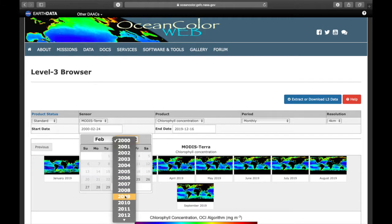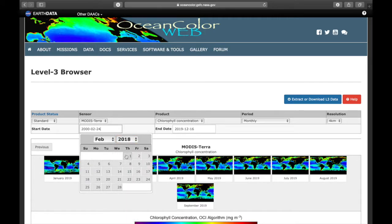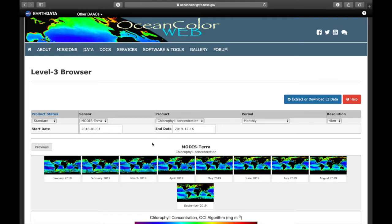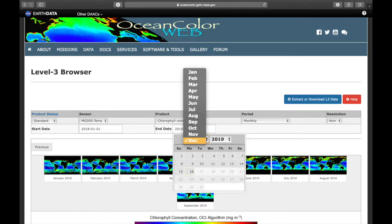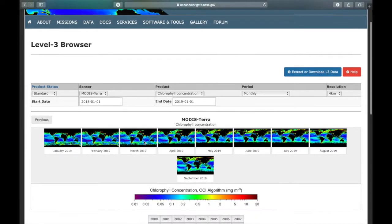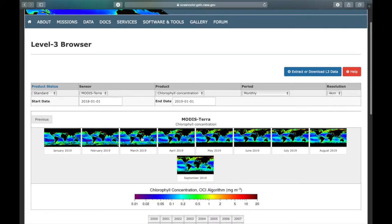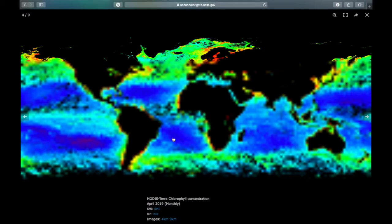And here I'm going to go for one month or one year. Like this. And then it gives you all the maps each month of the chlorophyll concentration. If you want to download only one map you can click on it.